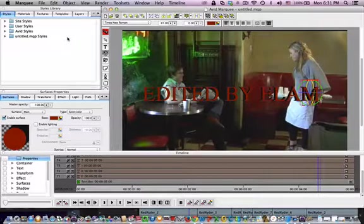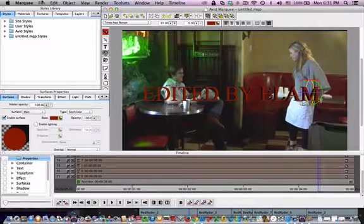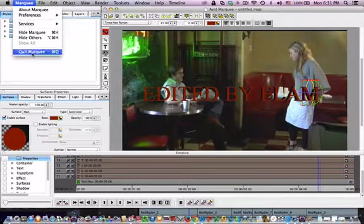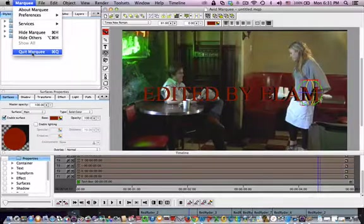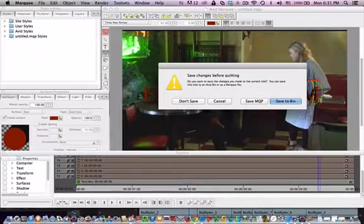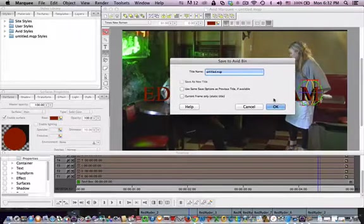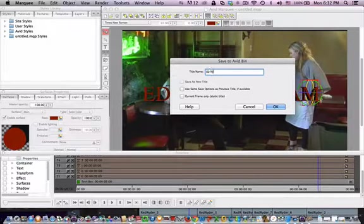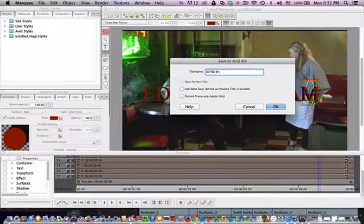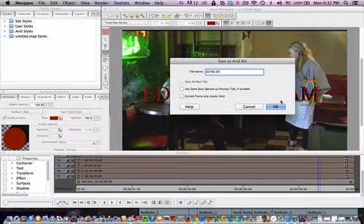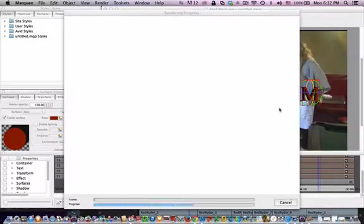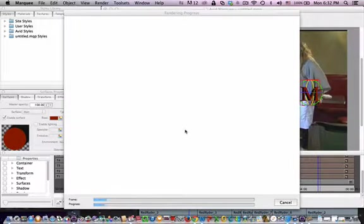So now we can go and quit the marquee tool and save it out for our project. So we'll save to a bin. We'll name it Edited by. Hit OK. And it will render that out. And then we can place it into our project.